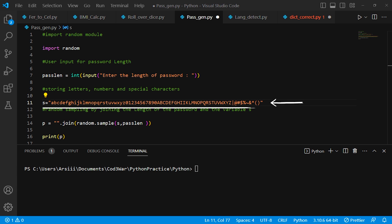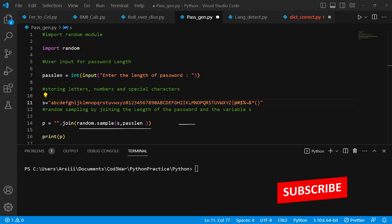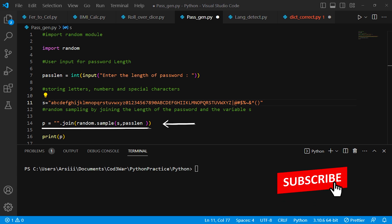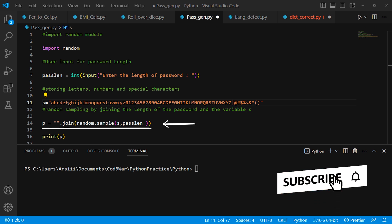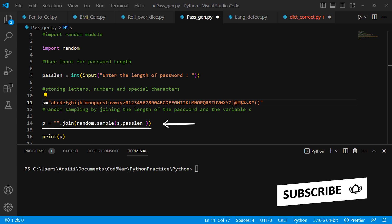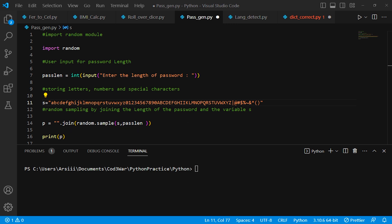Now to generate the password, we create a variable called p. Inside it we use the random library's sample feature, and we give it two properties: first is s (the password string), and second is pass_length. Then we print the password to the user.